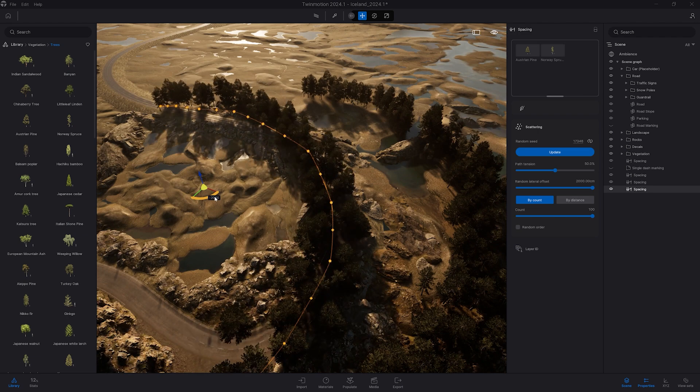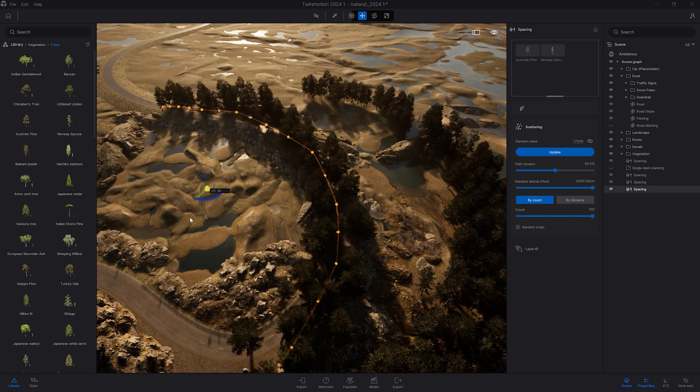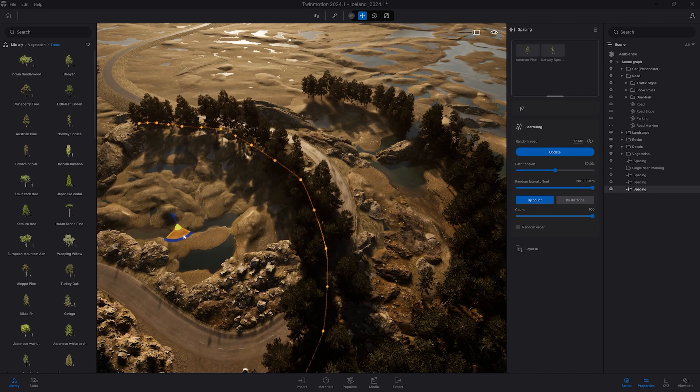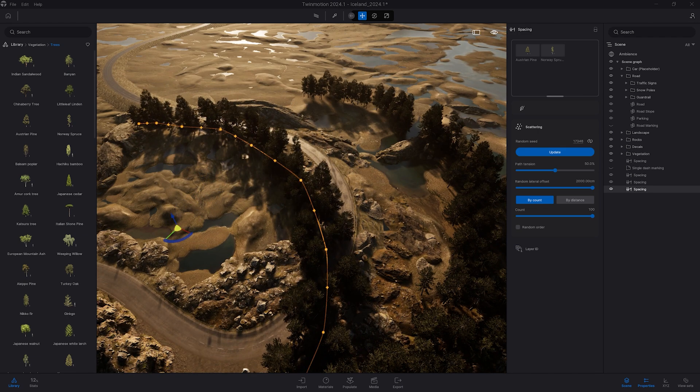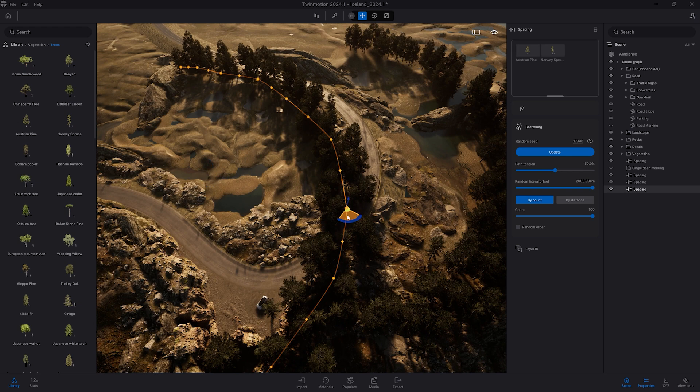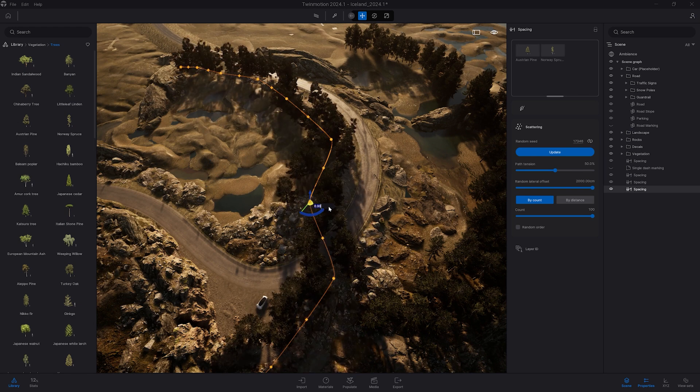I'm going to just shift it a bit so it follows the spline nicely above here. And now I'm just going to select back the point and move them.